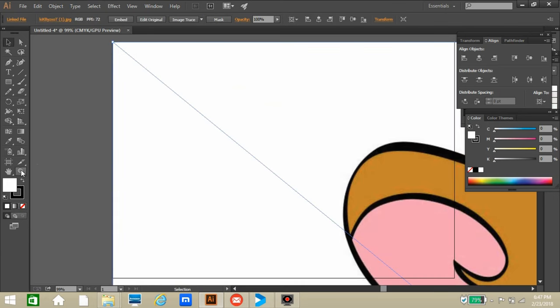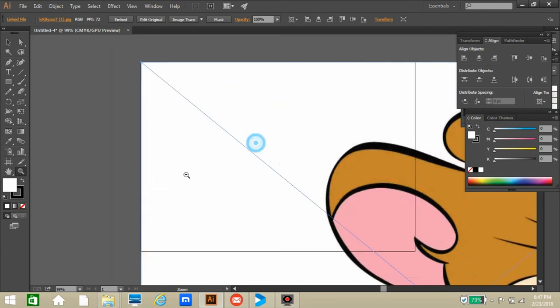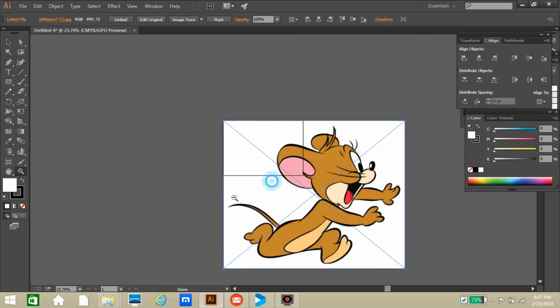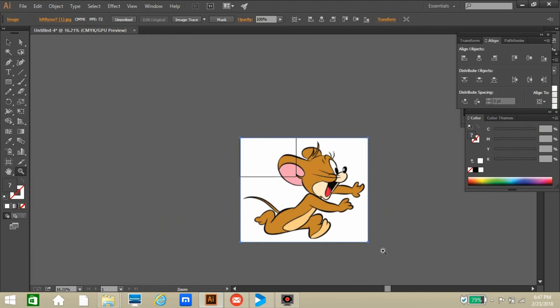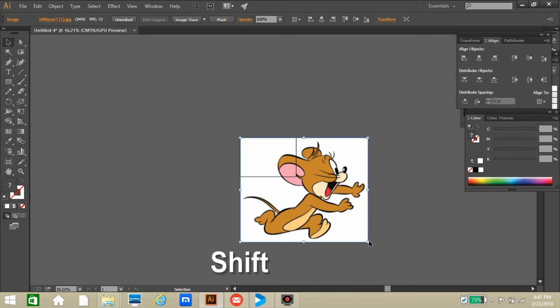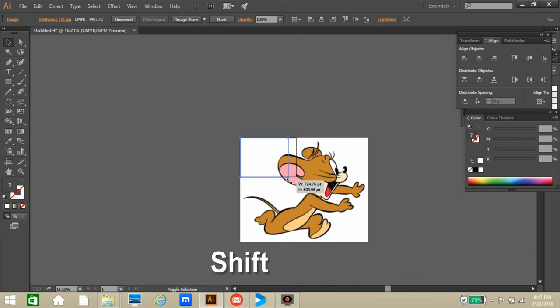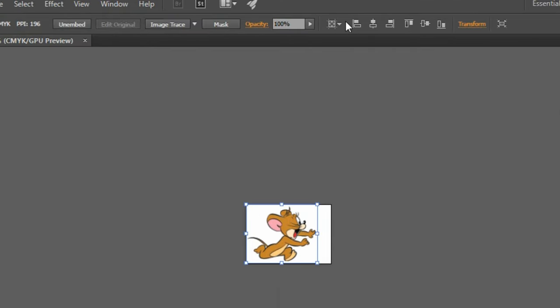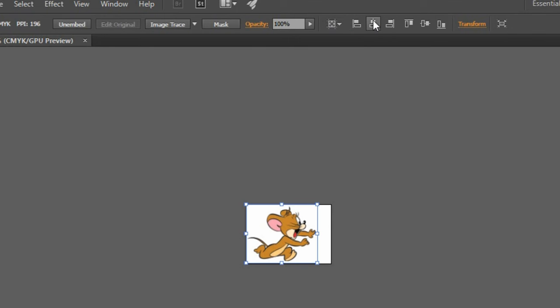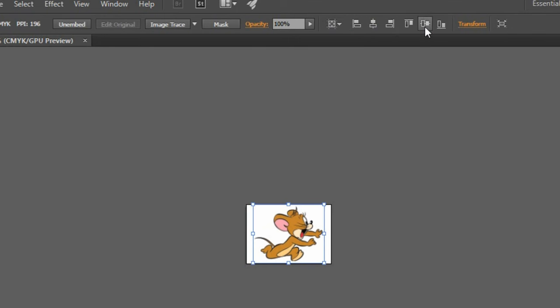Now we can see that the design is bigger than the artboard, so we have to fit the design inside the artboard by scaling. For scaling the design, click here, press and hold the Shift button, and drag the design until it fits inside the artboard like this. Now just align the design at the middle of the artboard by clicking this Align button.